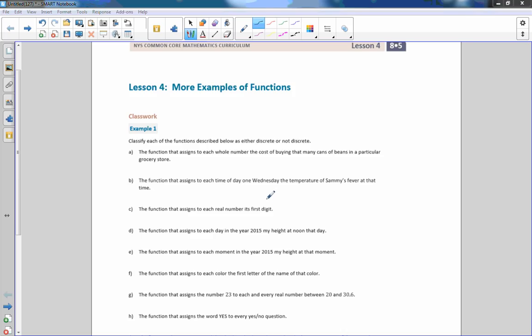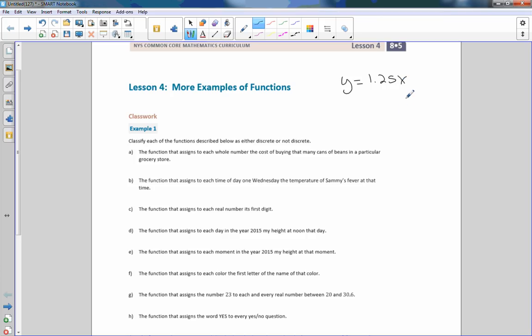Hi, Mr. Holcomb here with another episode of The Math Behind the Modules. This is Lesson 4: more examples of functions. In Lessons 2 and 3, we talked about dropping a ball from a rooftop — as the ball dropped, speed increased — and bags of candy and cost in dollars. The bags of candy was a linear equation y = 1.25x, and dropping the ball was y = 16x², which is exponential.